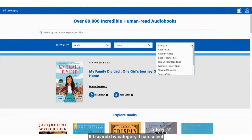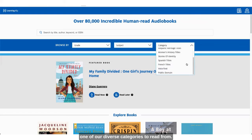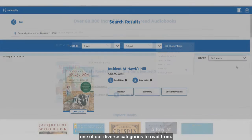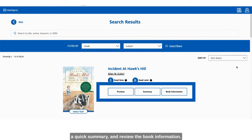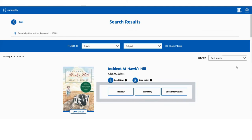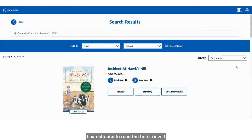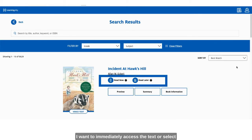If I search by category I can select one of our diverse categories to read from. While searching I can preview the text, read a quick summary, and review the book information. I can choose to read the book now if I want to immediately access the text, or select read later to add the book to my bookshelf.